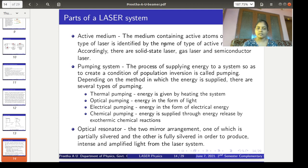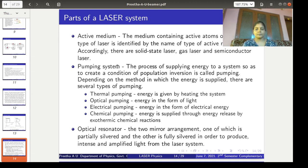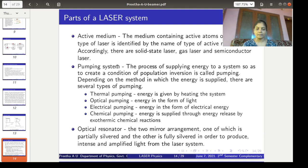The active medium is one important part of the laser system where the energy level excitation processes take place. Now the second part is the pumping system. The process of supplying energy to a system so as to create the condition of population inversion is called pumping. Depending on the method in which the energy is supplied, there are several types of pumping: thermal pumping, optical pumping, electrical pumping, chemical pumping, etc.